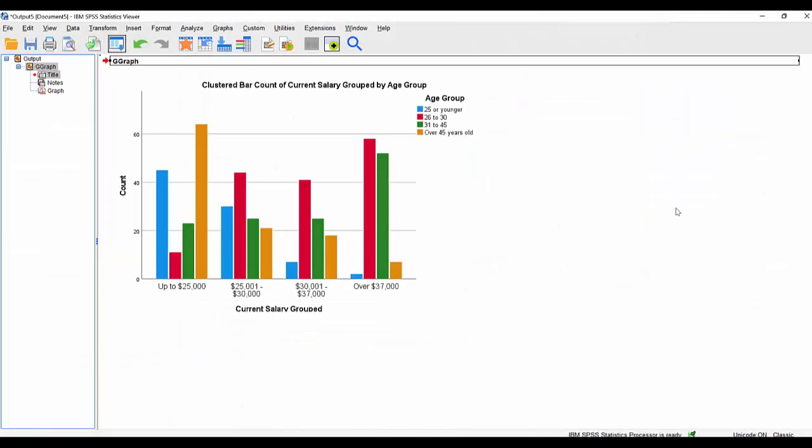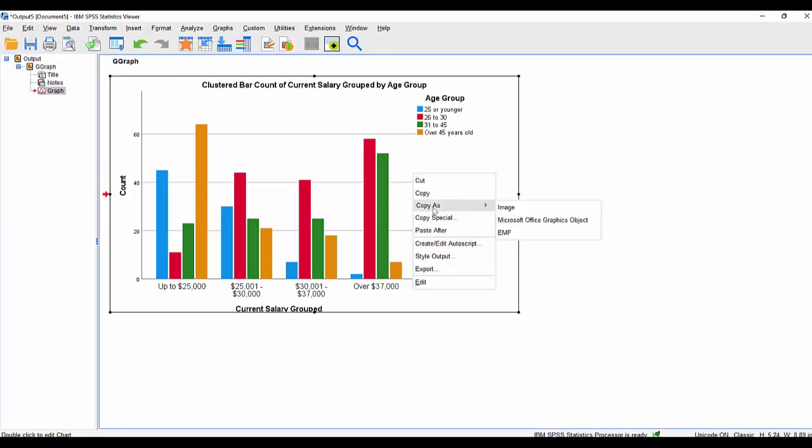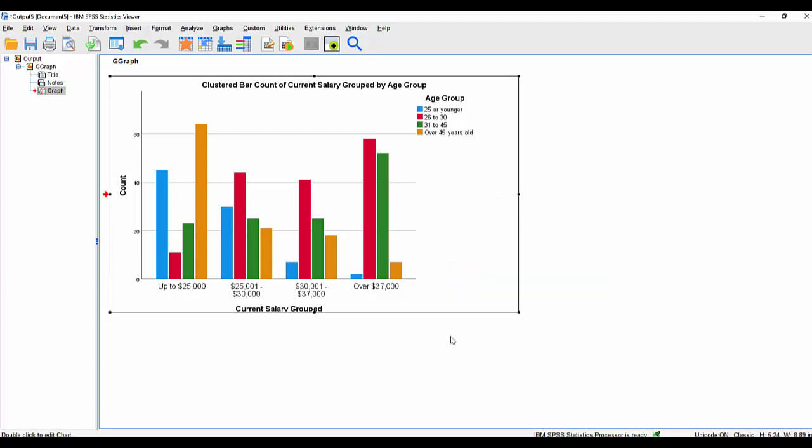Assuming that this is going to end up in some sort of report or presentation using Microsoft Office, we might as well copy it not just as an image, but copy it as a Microsoft Office graphics object. So we simply right-click on it, say copy as, and choose that option.